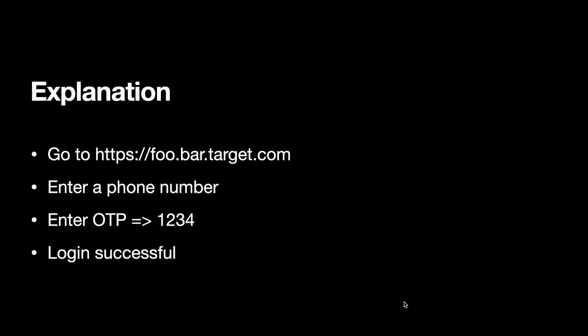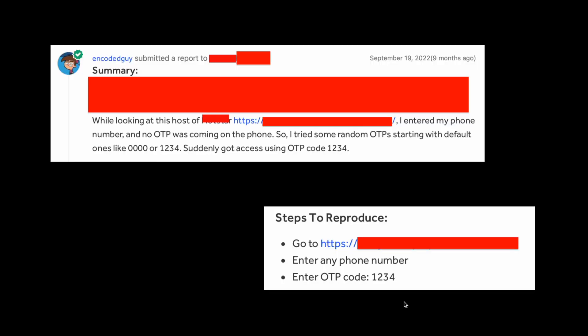This is an easy explanation: go to the target, enter the phone number, OTP 1234, and login is successful. Let's move to the reporting process now.